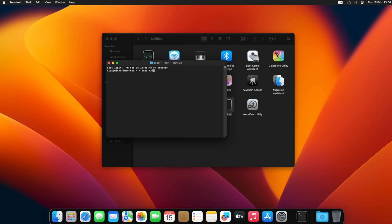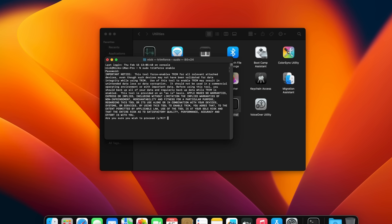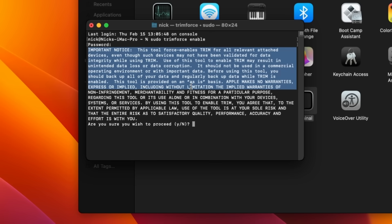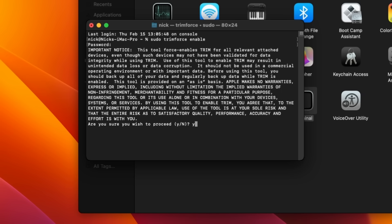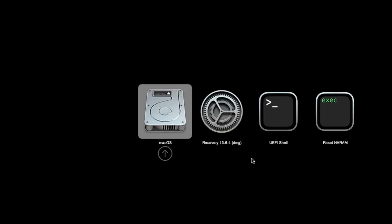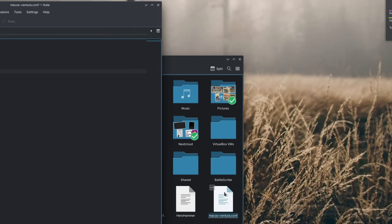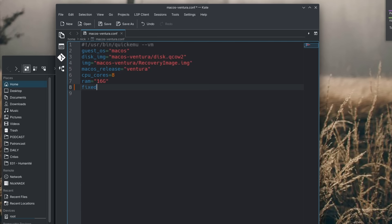Without TRIM, the VM image will grow and grow and never scale back even when you remove files inside the macOS VM. To enable TRIM, open the Terminal app in macOS — it's in the Utilities subfolder of Applications — and type 'sudo trimforce enable', then enter your macOS account password. Answer 'y' to confirm and reboot the VM. After that, TRIM will be enabled. You can also pass a CD-ROM ISO to the VM by adding 'fixed_iso=<path to your ISO>' to the config file.